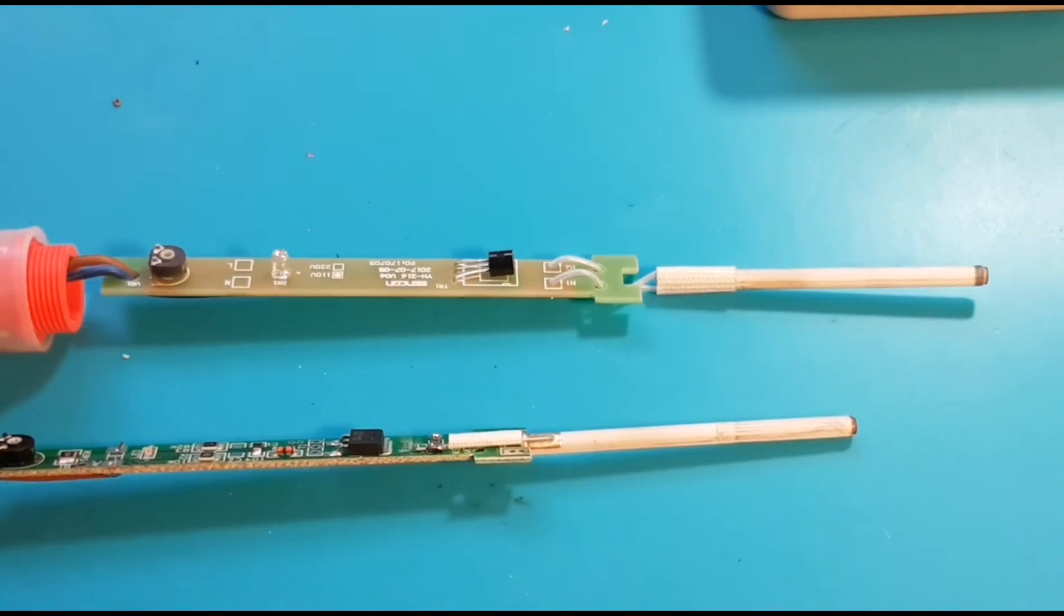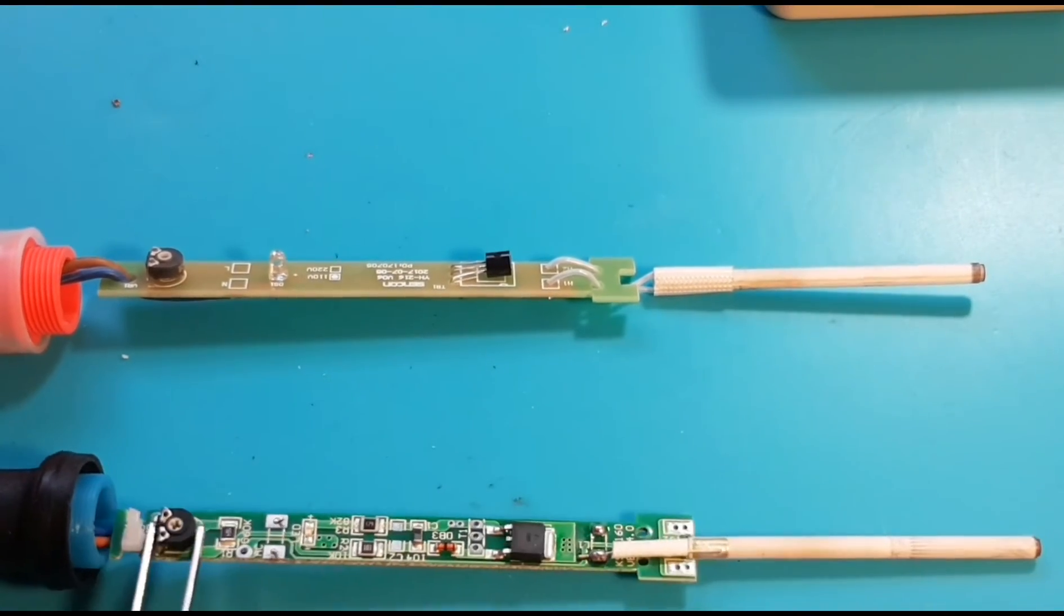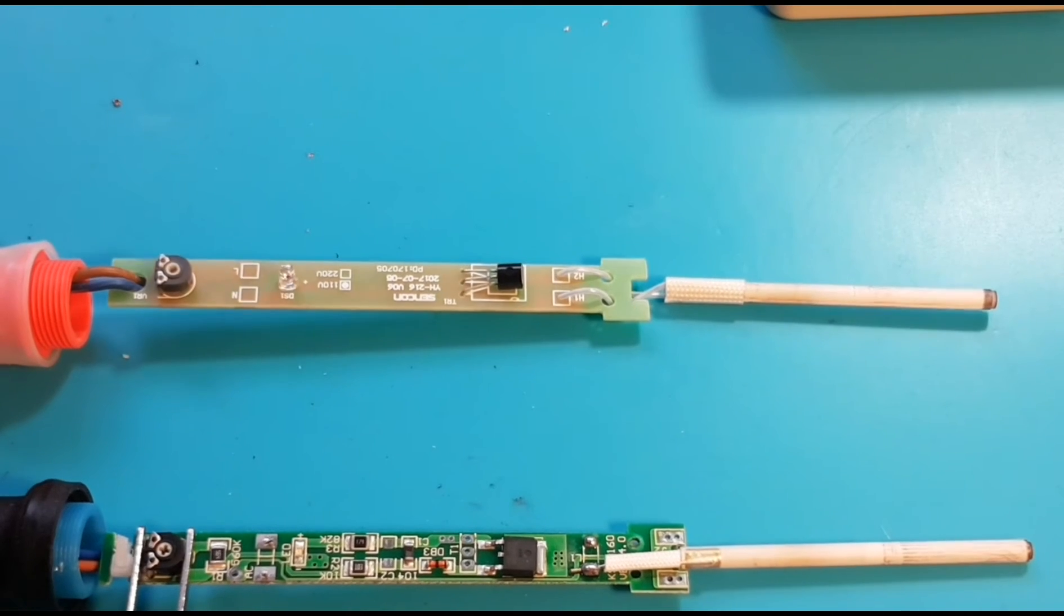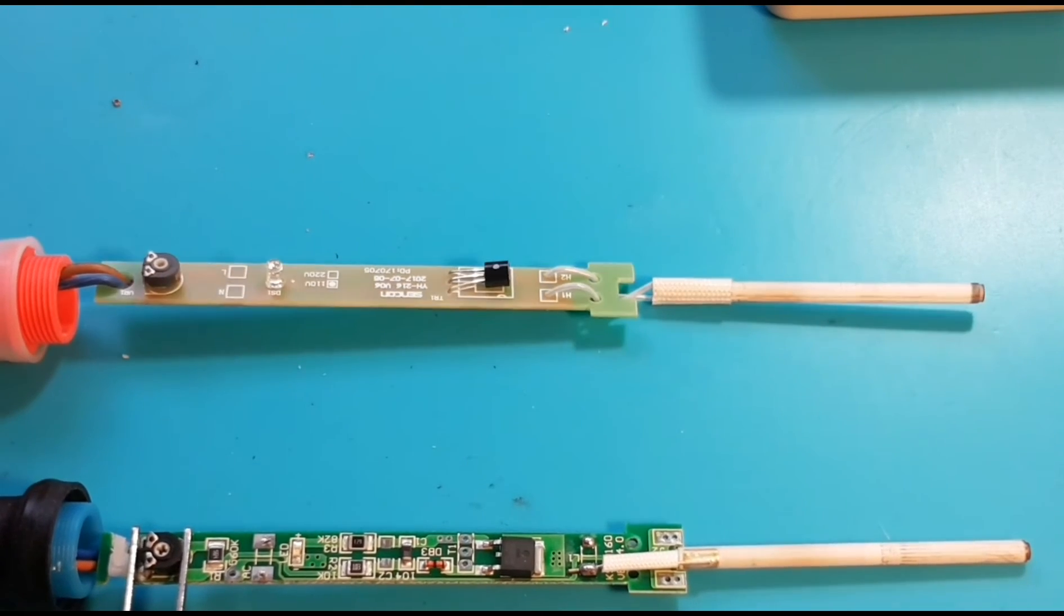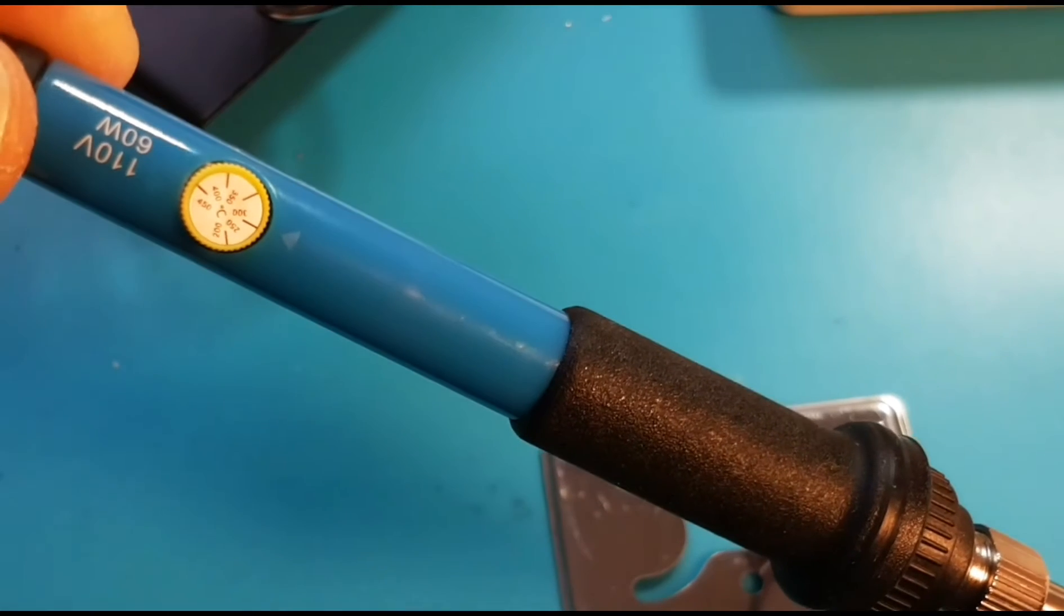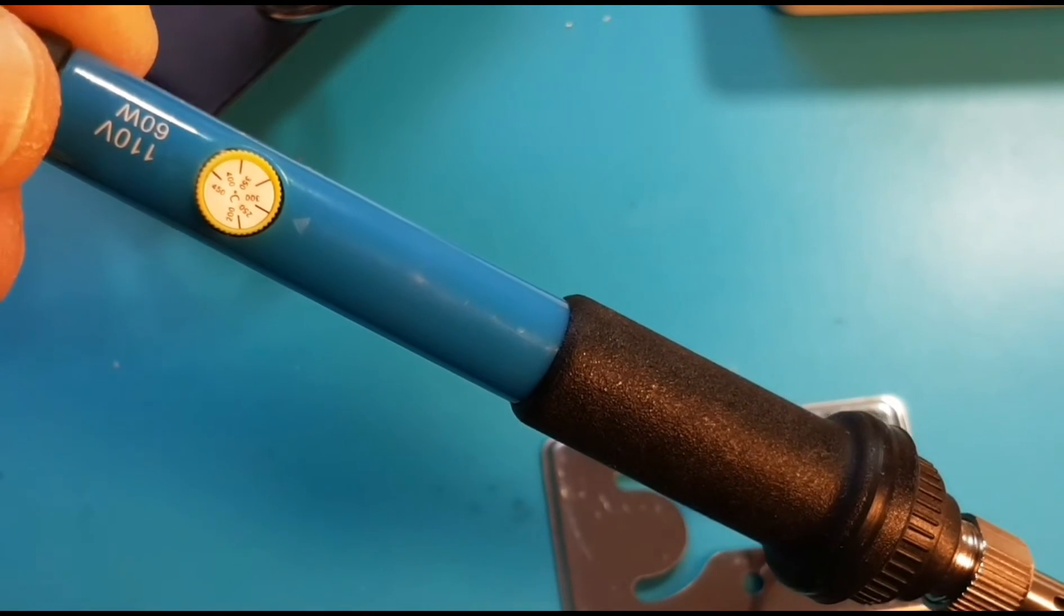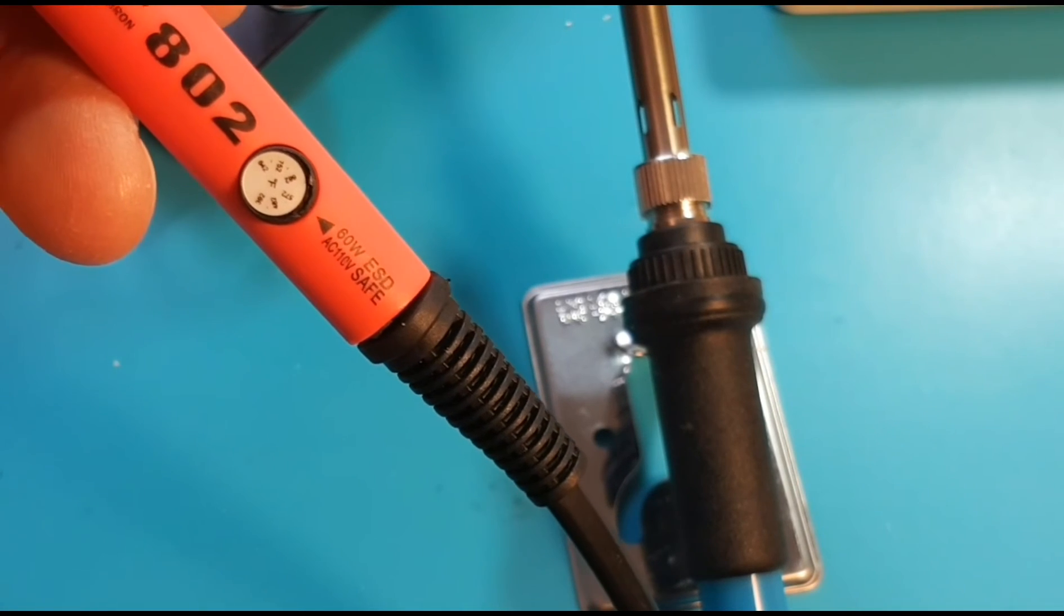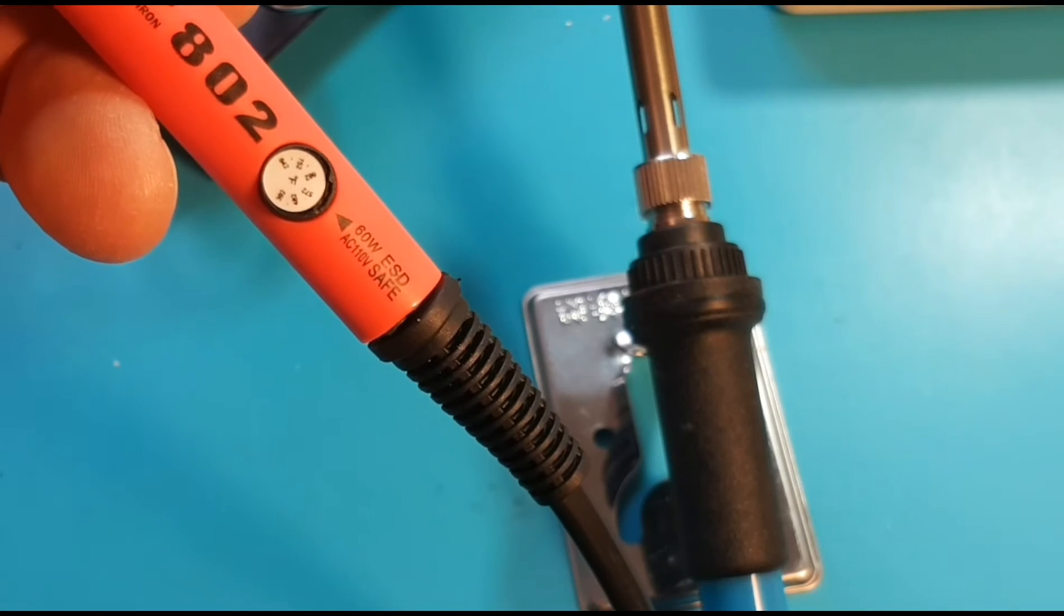So what we're going to be looking at today specifically is just how good this temperature control mechanism really is. Are we getting that temperature control that we want, or is it all bells and whistles? So we're going to take a look. The first iron, we have it set to 300 degrees Celsius. We'll measure the temperature. The second iron, the 802, is also set to 300 degrees Celsius, or as you can see on the dial, 572 degrees Fahrenheit.